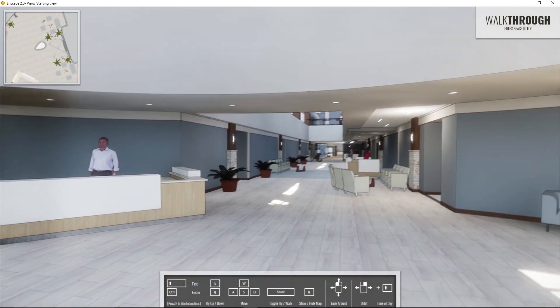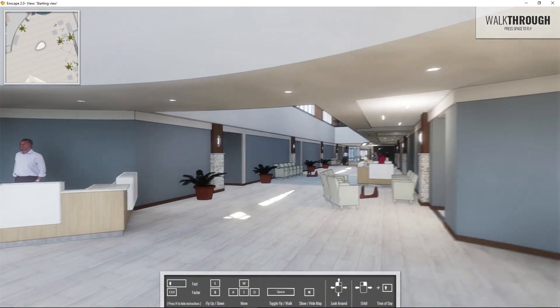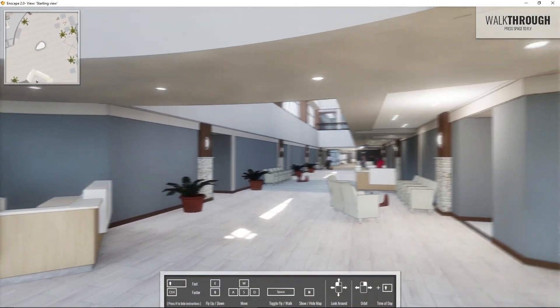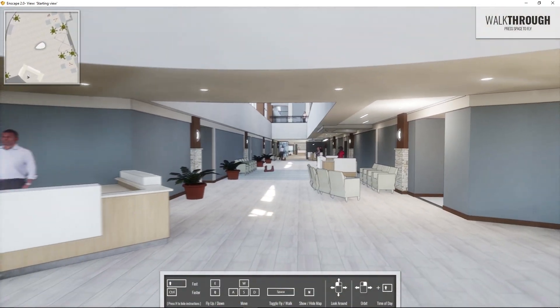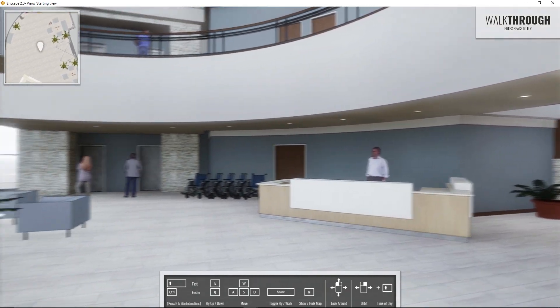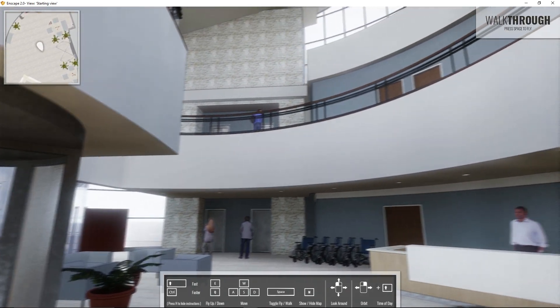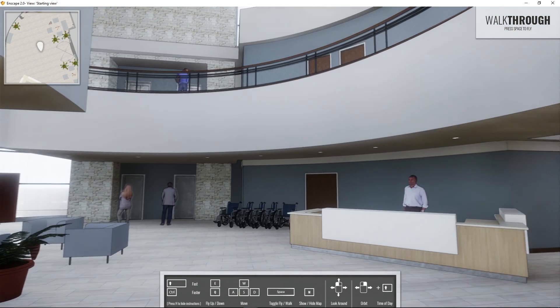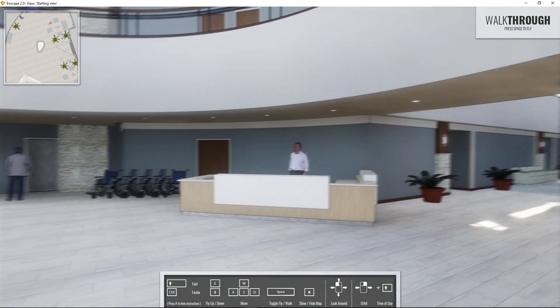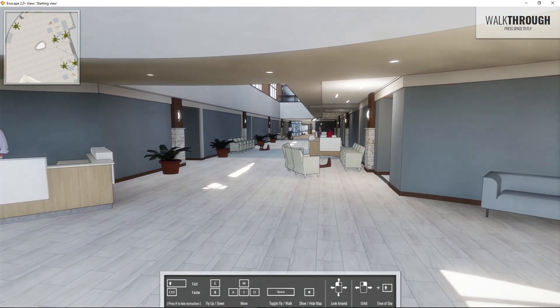In this model I've already set up a starting view. I've got a section box around the area that I want to walk through in Enscape and I'm pretty much ready to go with a screen recording so that I can deliver a nice animation walkthrough to my client.